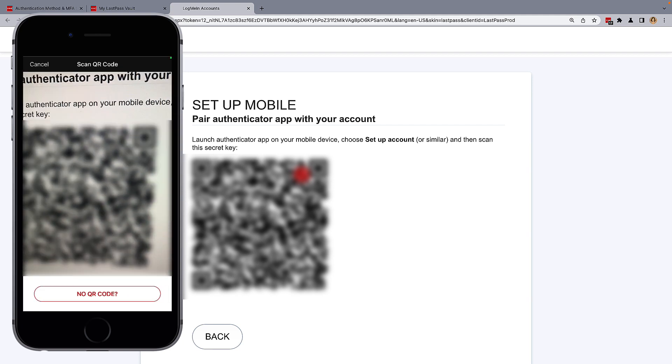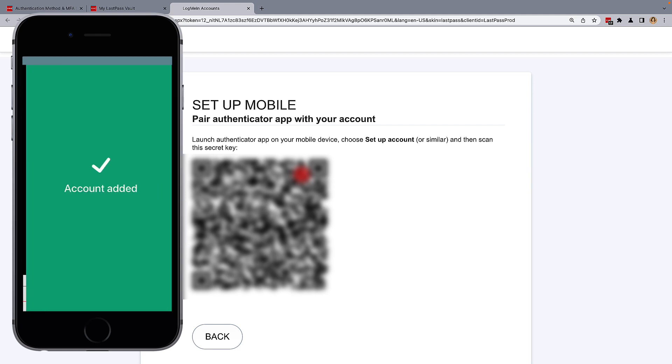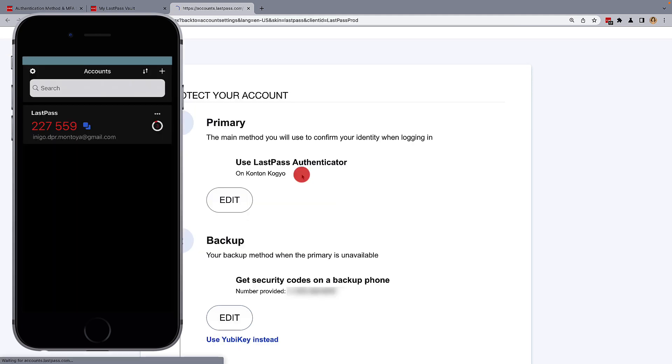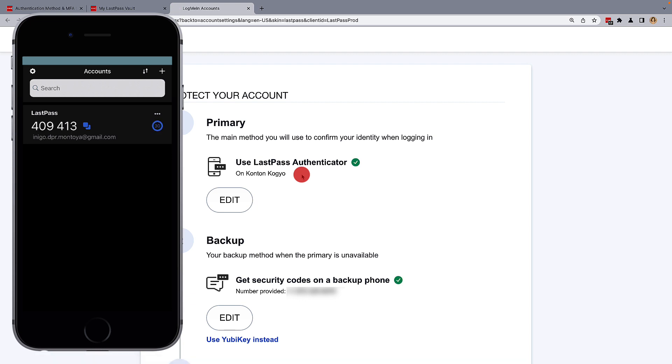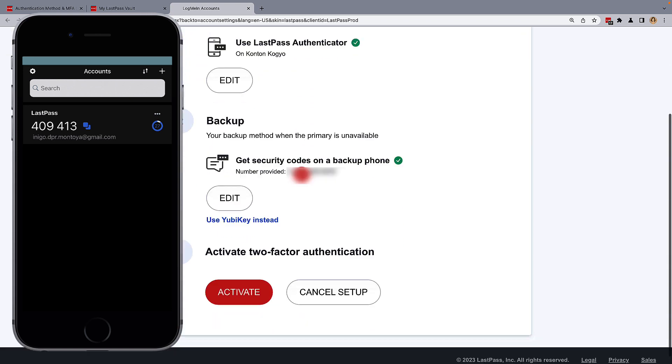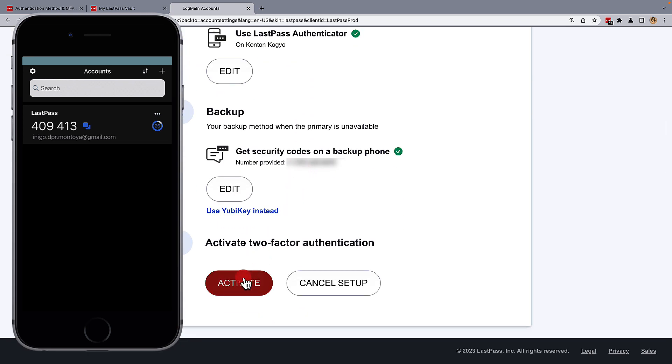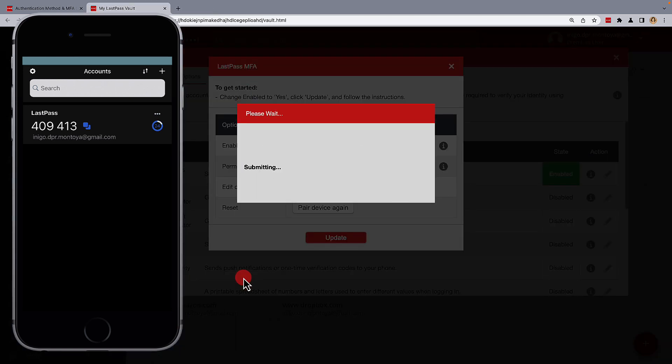Once the QR code is scanned, your LastPass Authenticator is reassociated using the new secret key. Within your LastPass vault, scroll down and activate two-factor authentication.